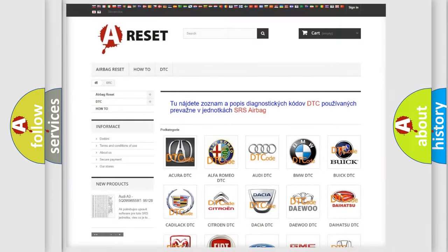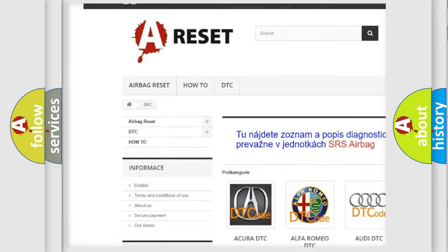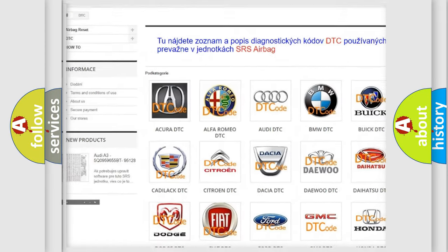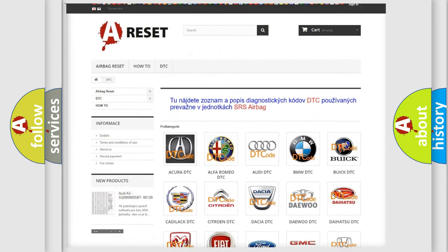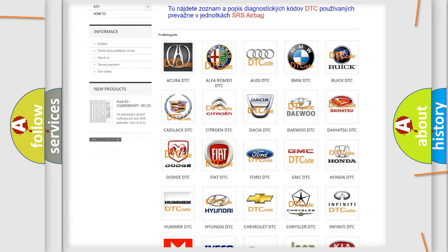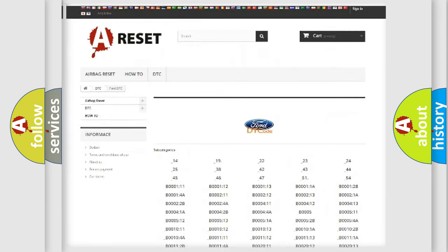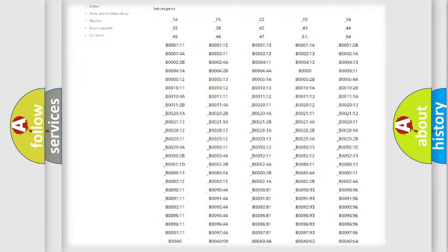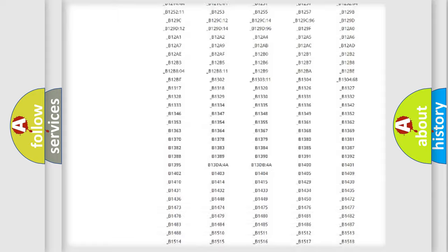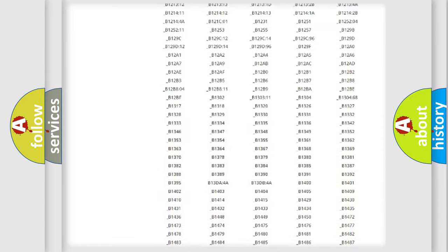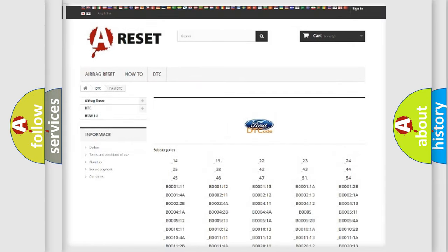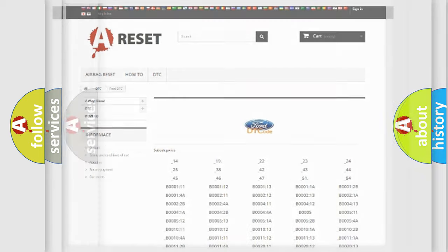Our website airbagreset.sk produces useful videos for you. You do not have to go through the OBD2 protocol anymore to know how to troubleshoot any car breakdown. You will find all the diagnostic codes that can be diagnosed in infinity vehicles. Also many other useful things.